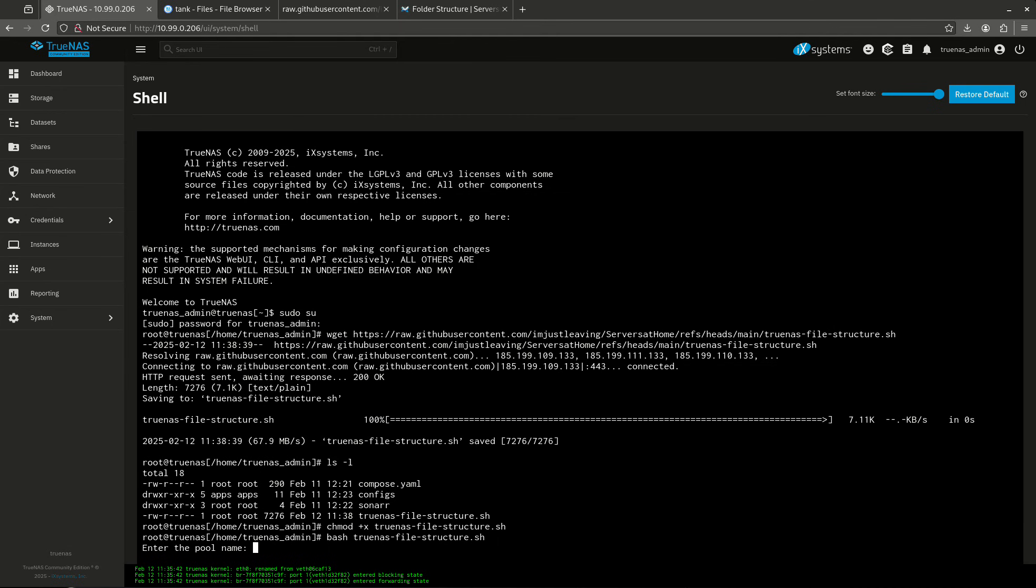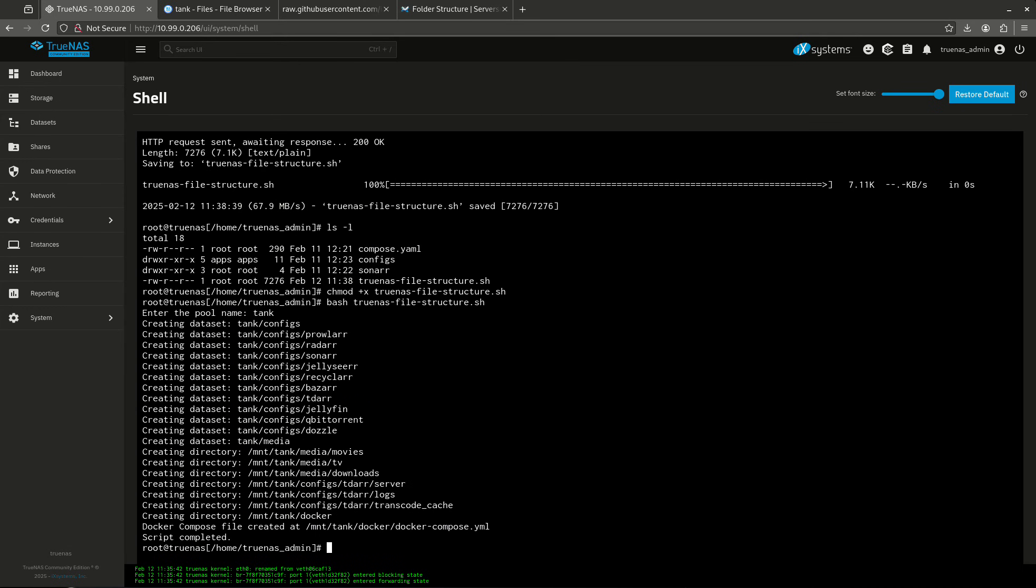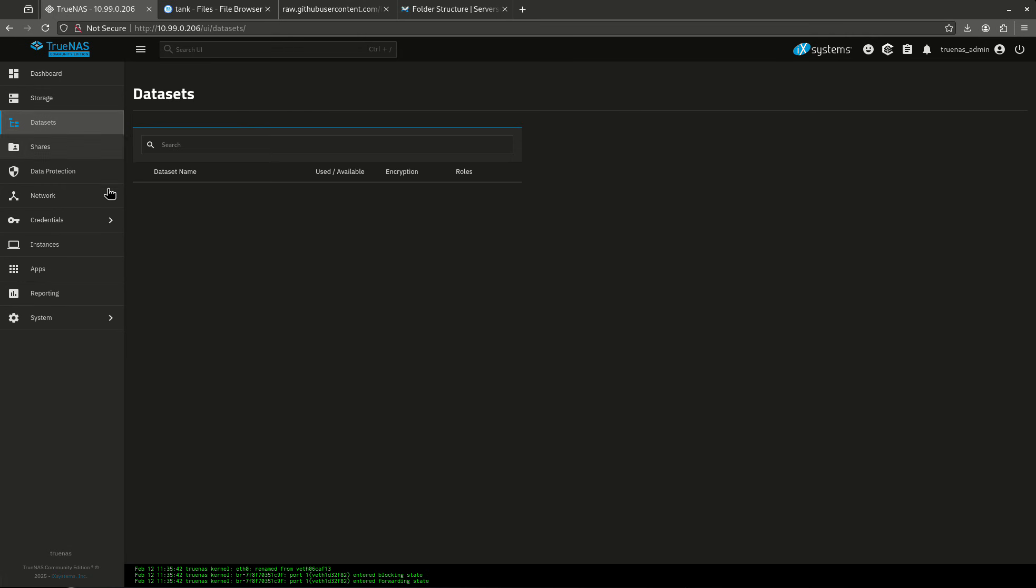Just like that. And that's just going to allow me to run it as a script. Because right now if I try and run it, it's not going to work. So I'm going to do one more command. It's going to be bash trueNAS file.sh just like that. So now it's going to ask me for my pool name. So whatever you named your pool, in my case I named it tank. It needs to know where to put these new directories. If your pool is named dozer or whatever you named your pool, just type it in right here and hit enter. There we go. So now it's created all my datasets and it's created our Docker Compose file at mount tank docker dockercompose.yaml. Script is completed. Everything worked perfectly.